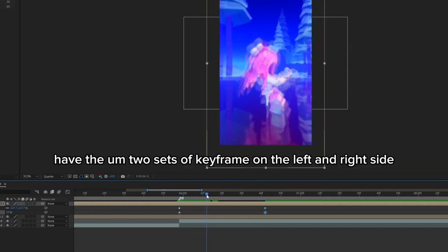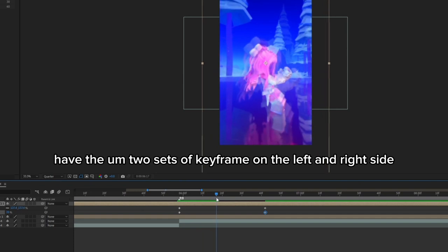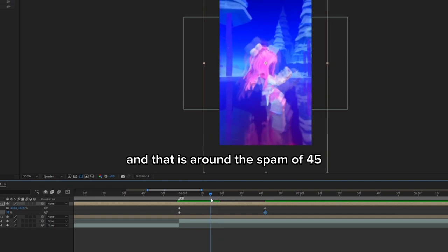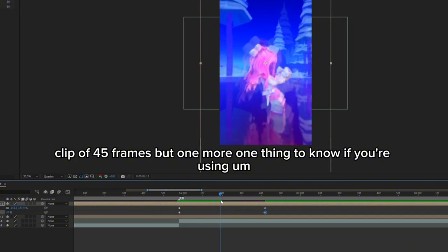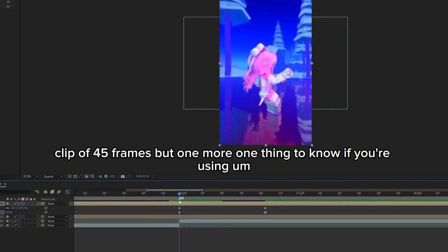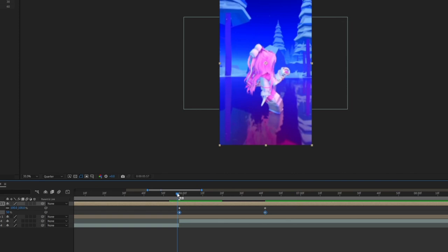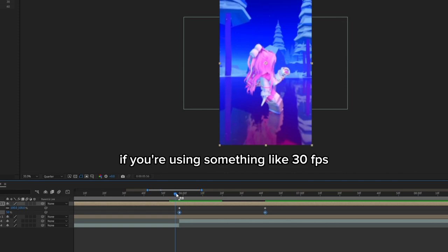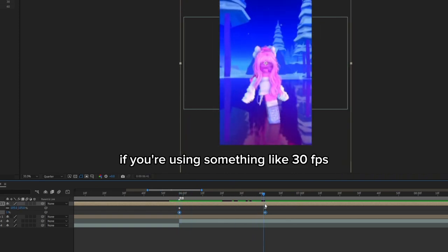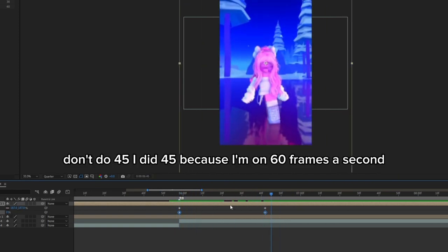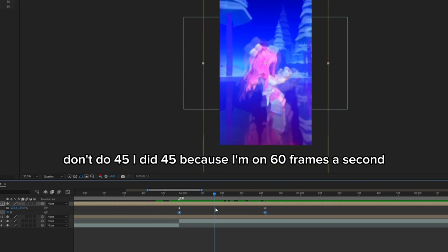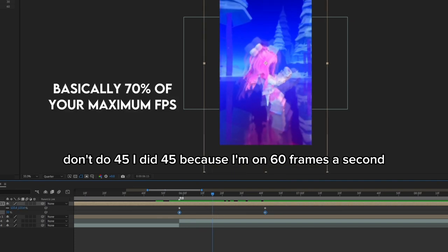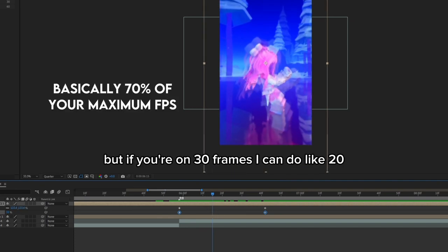Now you have two sets of keyframes on the left and right side, and that is around the span of 45 frames. But one thing to know: if you're using something like 30 fps, don't do 45. I did 45 because I'm on 60 frames a second, but if you're on 30 frames a second, do like 20.